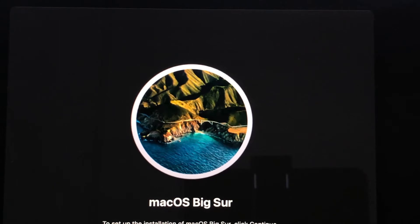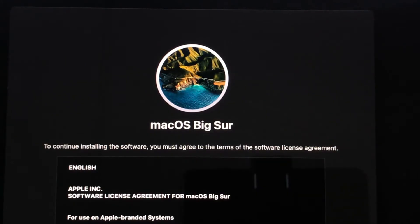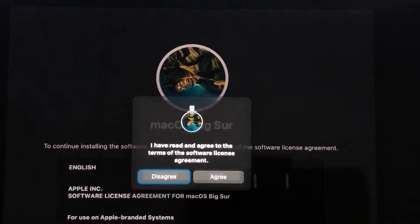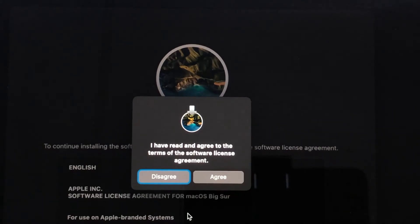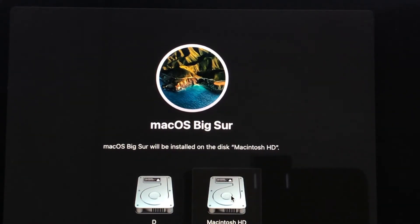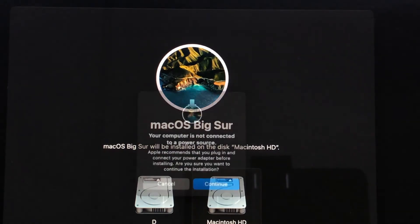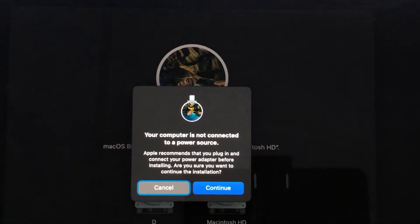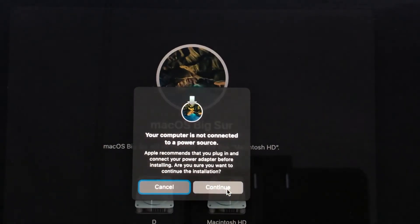Click Continue here, agree on it. Select the hard disk and click Continue.